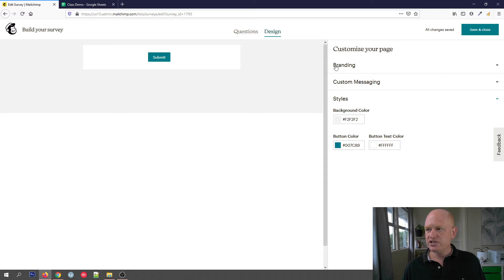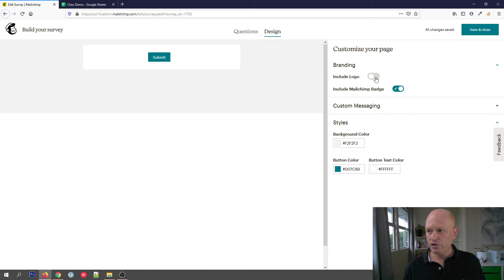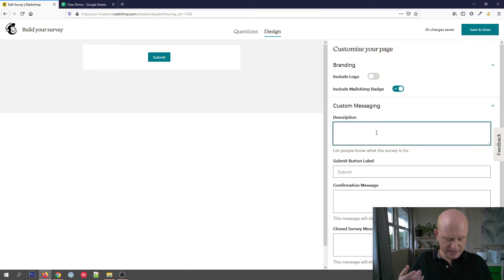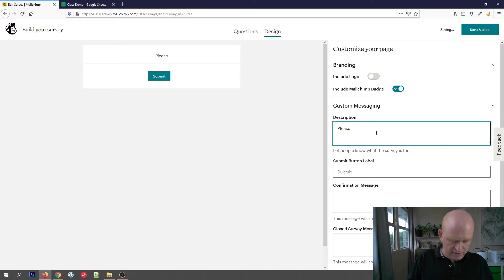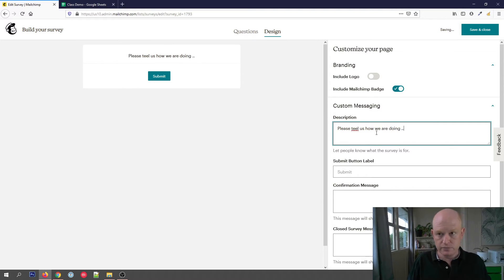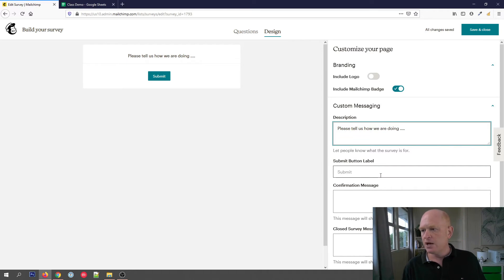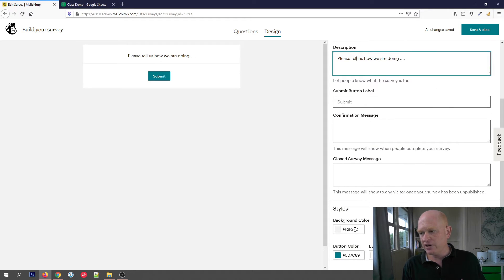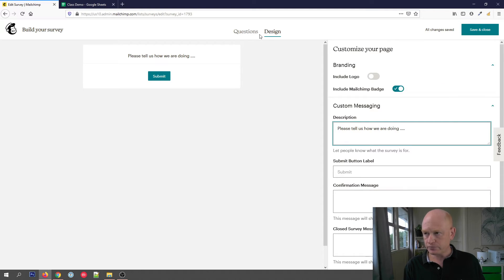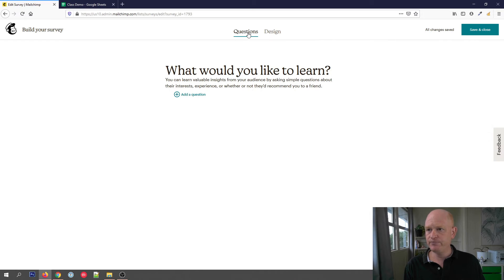I like going directly to 'Design' and just designing it for your own needs. You could include a logo if you want to. You can add custom messages such as 'Please tell us how we are doing'. You can change the submit button, the background colour, the button colour, and so on — that's entirely up to you. Then let's get back to questions.